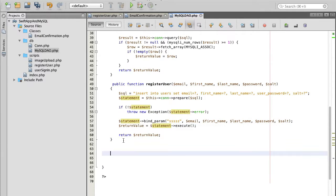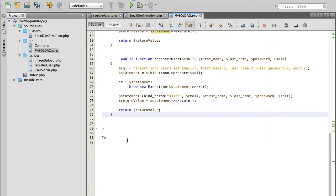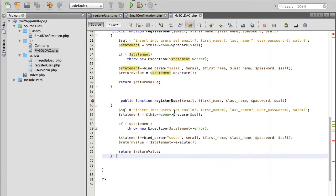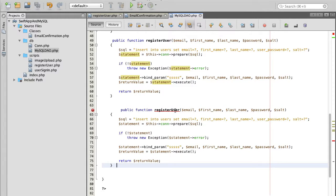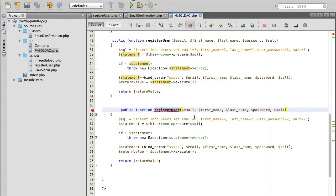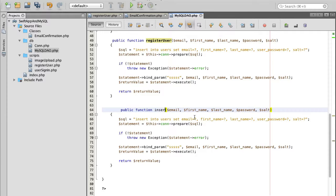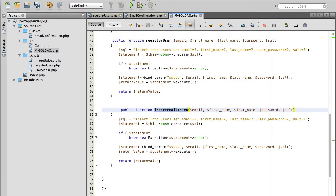I will simply copy one of the functions that performs insert because we are going to insert a new token into our database and I will rename this function into insert email token or we can call it store email token.